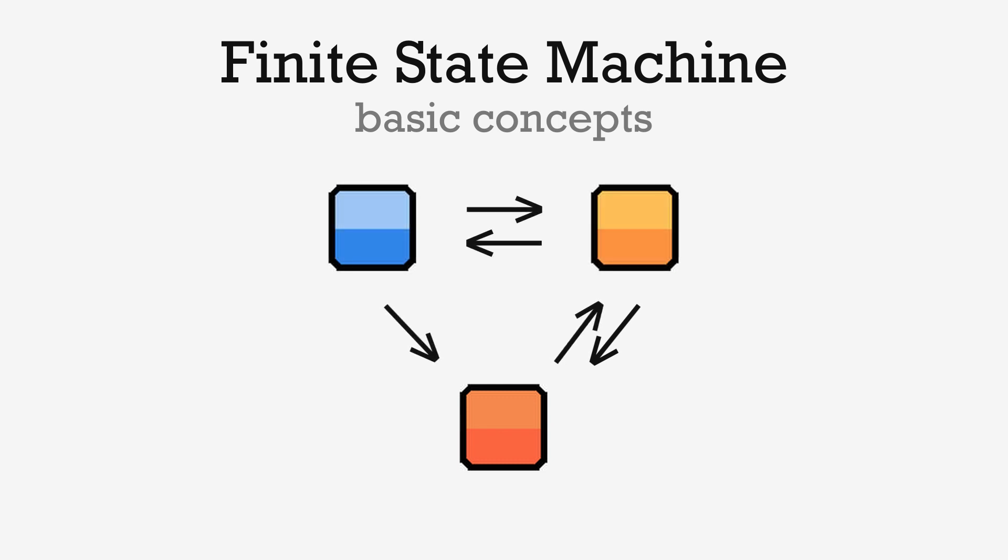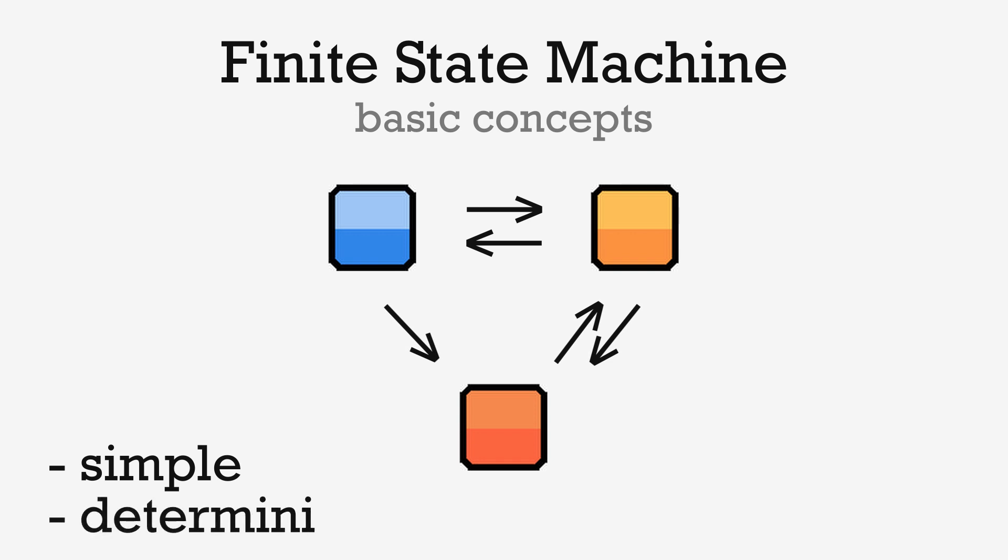Finite state machines are usually a quick way of modeling simple AIs that have a limited number of actions, and a deterministic behavior.